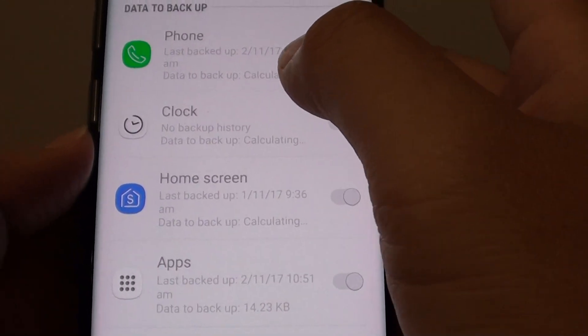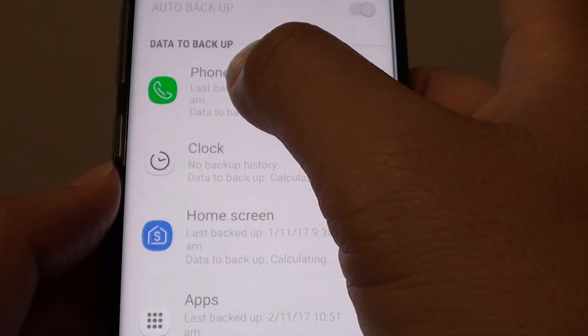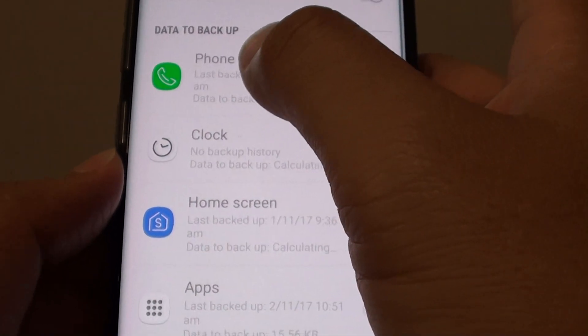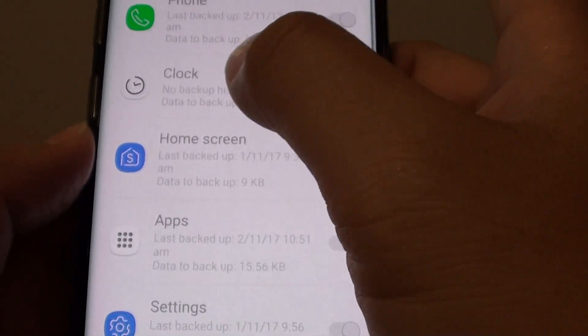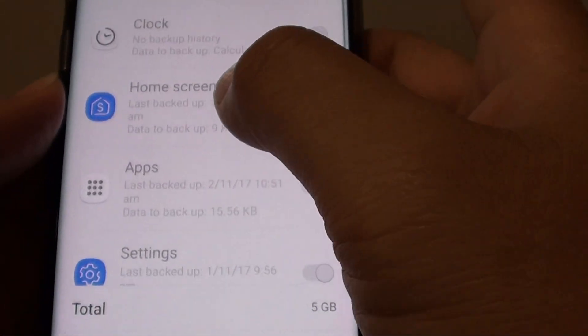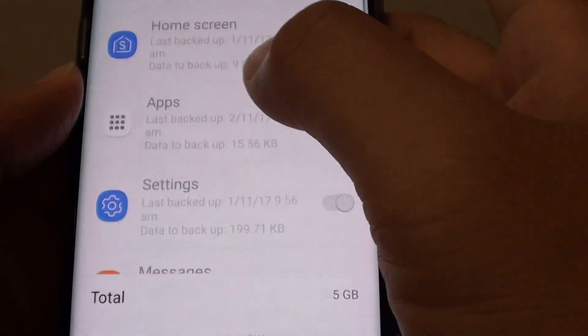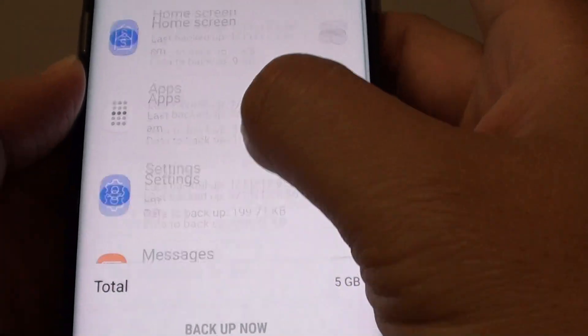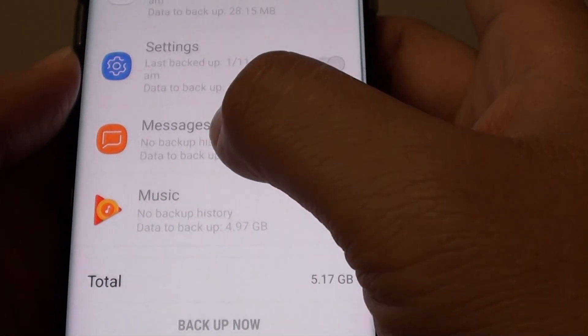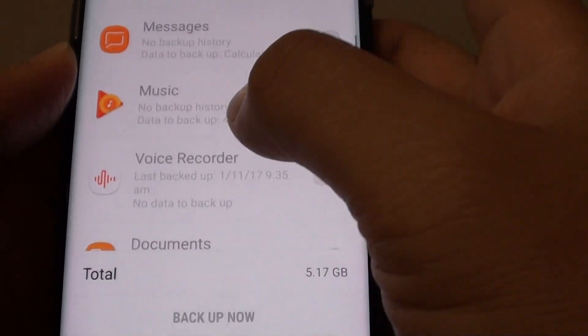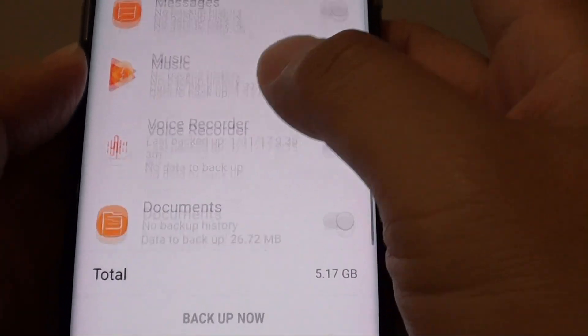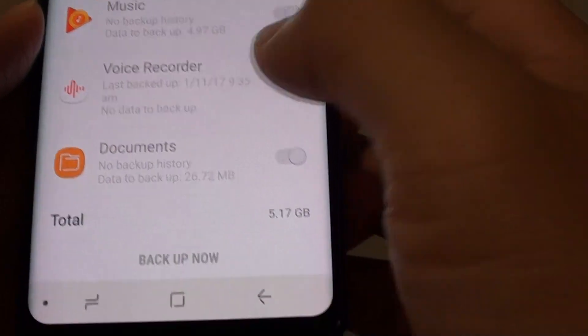So here you can see you can backup your phone information, the clock, the home screen, the apps, settings, messages, music, voice recorder, and documents.